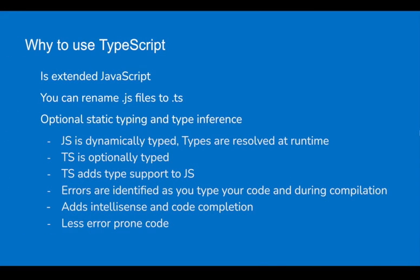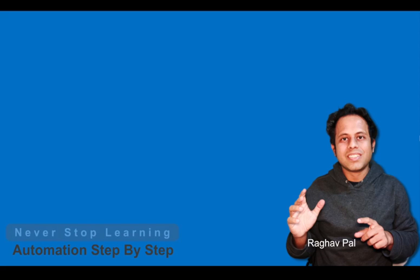In the coming session, we will start with the environment setup. We will select the IDE and start learning TypeScript. I hope this was very useful for you. If you have liked this video, please hit the like button and also subscribe to my YouTube channel. I will see you in the next session. Thank you for watching.